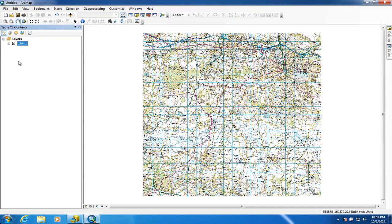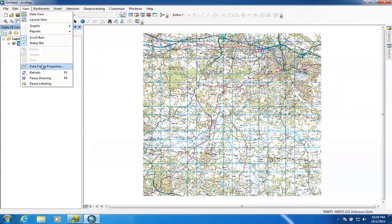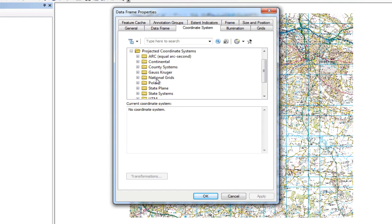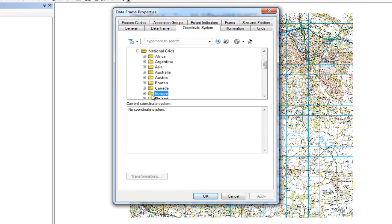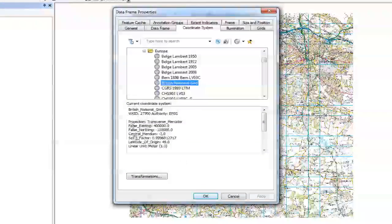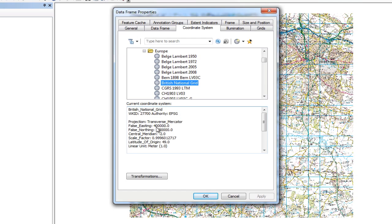We need to set the coordinate system for this project. The easiest way is to go to View and then Data Frame Properties — you can see there is no coordinate system set. In the UK we use the British National Grid system. To find it, go into Projected Coordinate Systems, then National Grids, then the Europe folder, and select British National Grid. Click Apply and then OK.